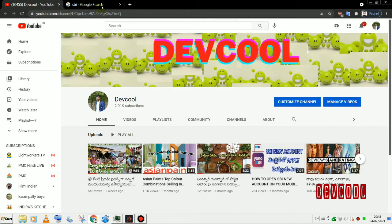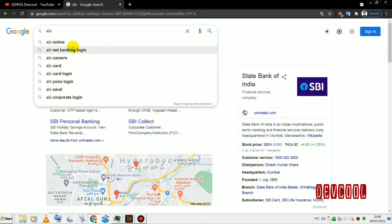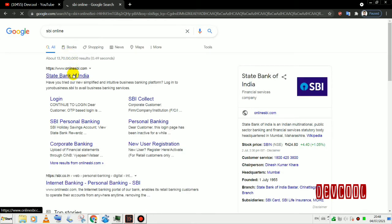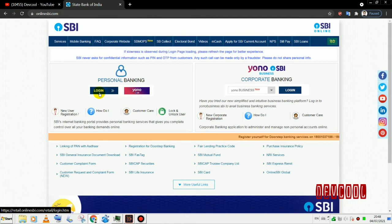We are going to use SBI net banking. Here we will open Google, search for SBI personal banking, and click on login.